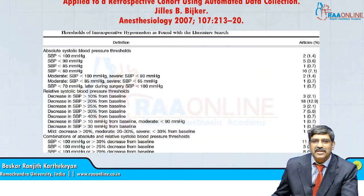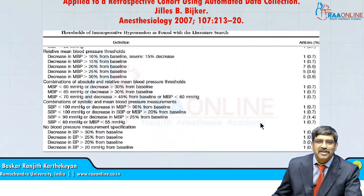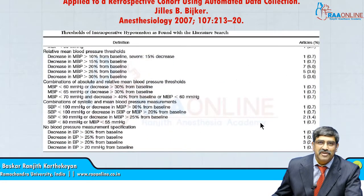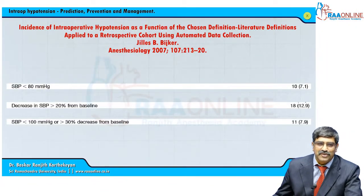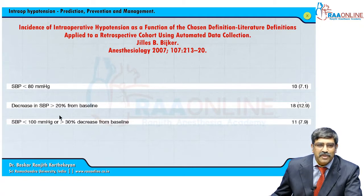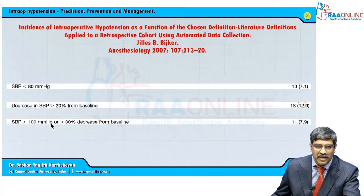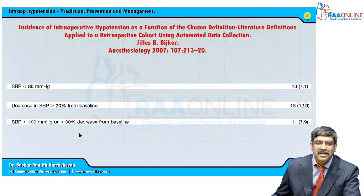What is the definition of intraoperative hypotension? There are more than 60 to 70 definitions for intraoperative hypotension. What is commonly used? Your systolic blood pressure is less than 80 mmHg, or your systolic blood pressure shows a greater than 20 percent fall from the baseline, or your systolic pressure is less than 100 with a 30 percent decrease from the baseline. These are the three common definitions used.